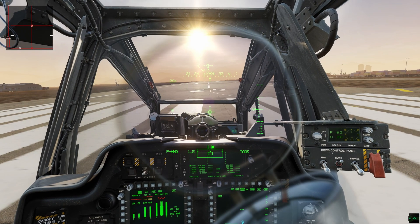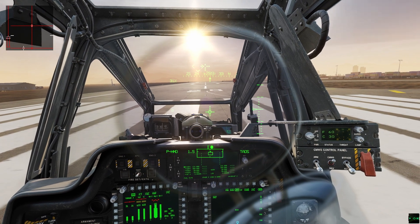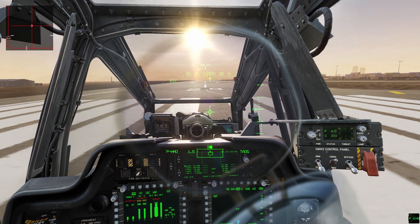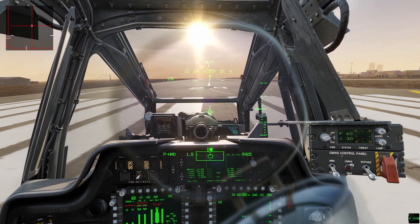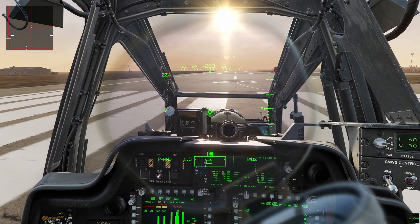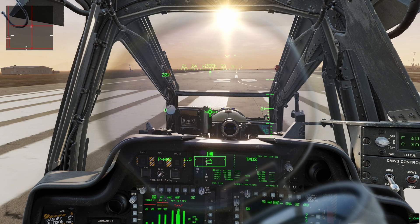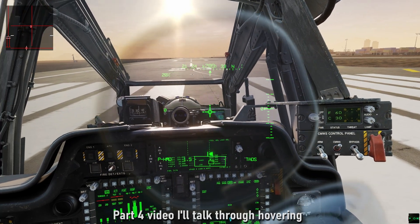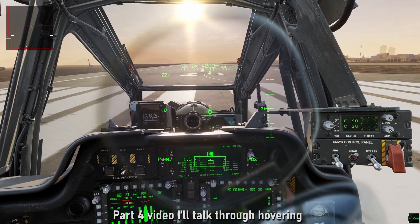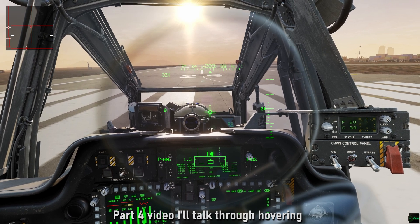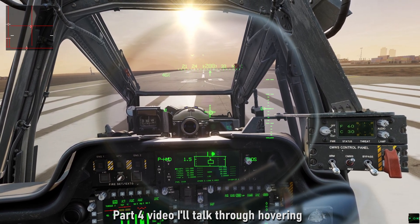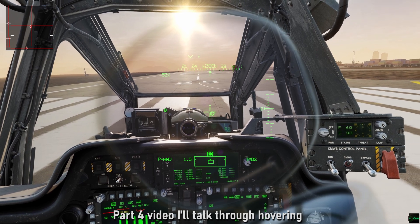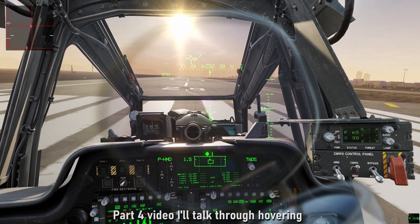This is part three in my short mini-series on how to fly the Apache smoothly. As an example, I'm going to trim for a hover, at least in this windless situation. I'm going to slowly raise the collective, just compensate for the nose wanting to drift, compensate for the bank.